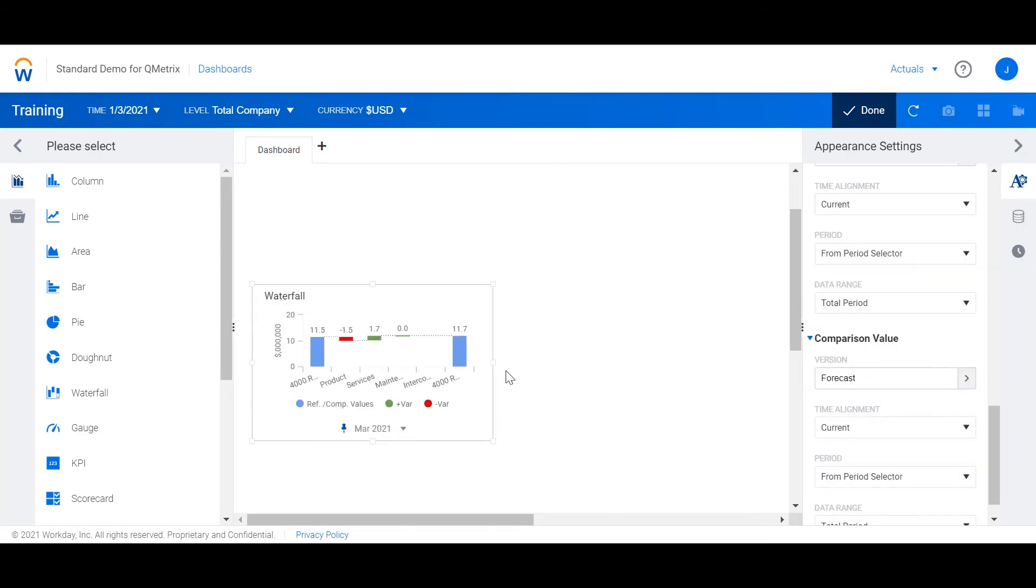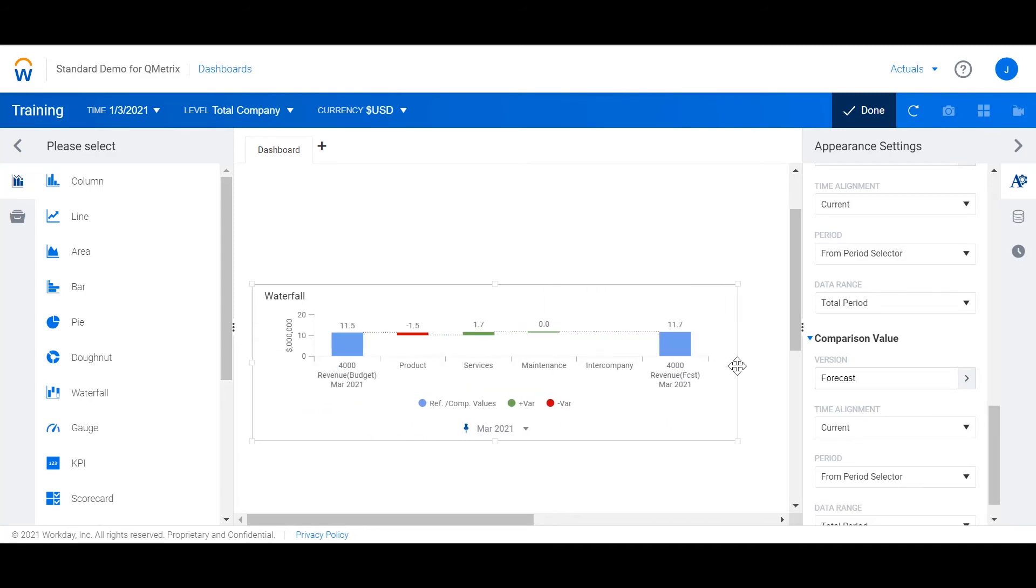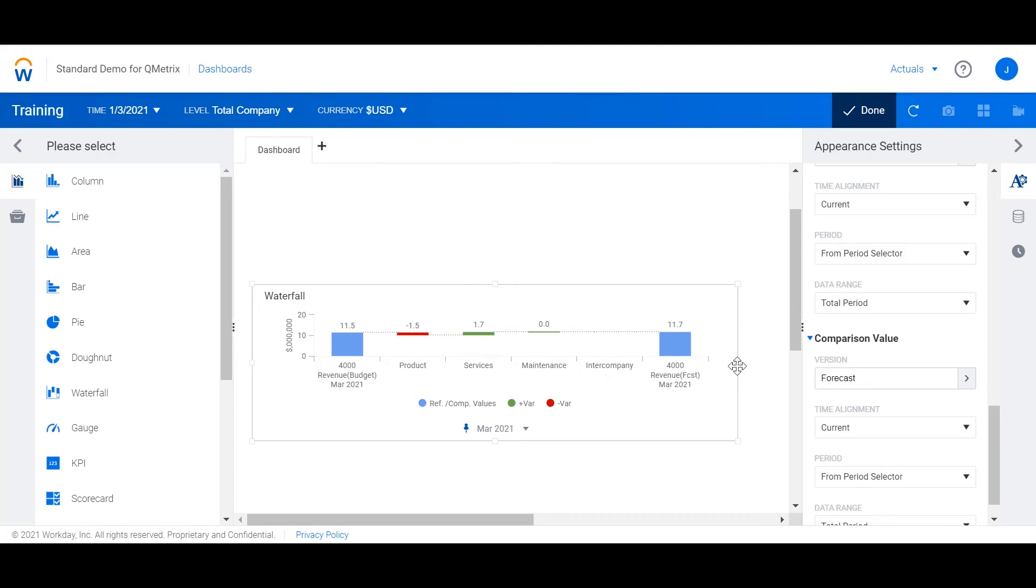I'm just going to expand the chart out a little bit just so we can see it clearer. And now what we can see is that it shows our budget on the left, our forecast on the right, and the differences in between.